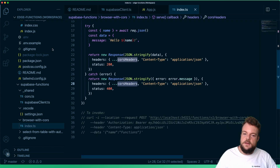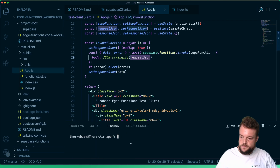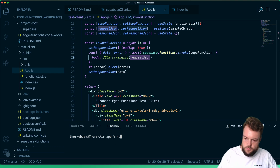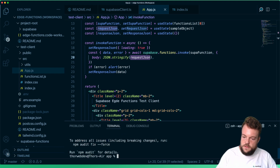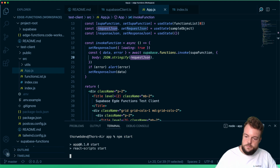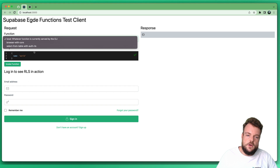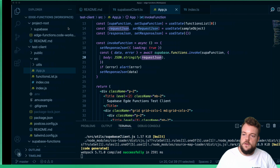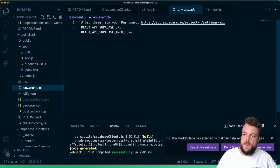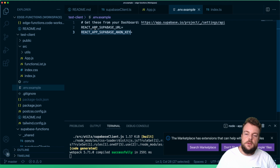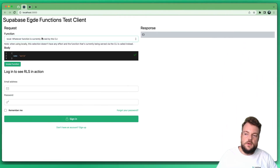Now let's run our app. In the app subfolder, run npm install first if you haven't, then npm start. We're going to start up our development server and you can see our little Supabase Edge Functions test client. There's a switch of all the functions we have: browser-with-cors, select-from-table. Important: this will only work when calling deployed functions if you specify a .env file with your live project credentials. When running locally, it will just call localhost to whatever function is currently being served with the CLI.